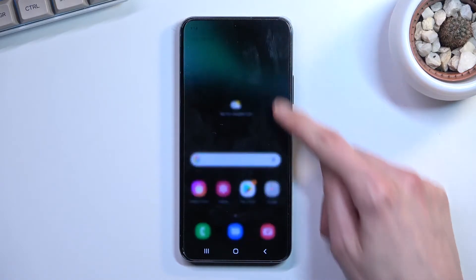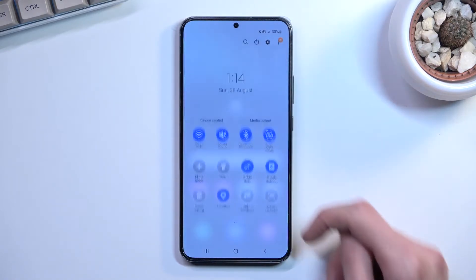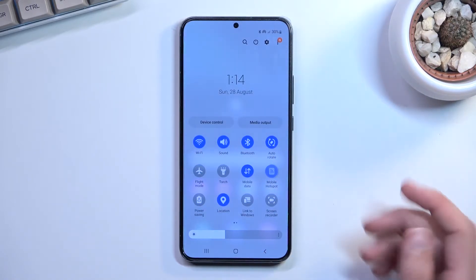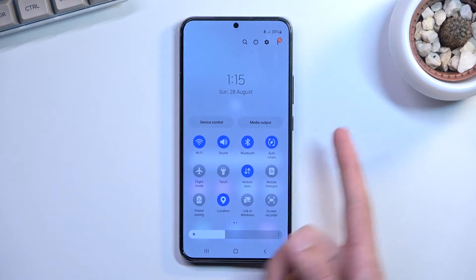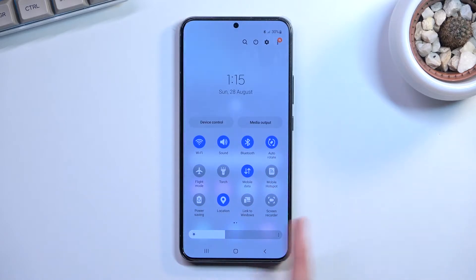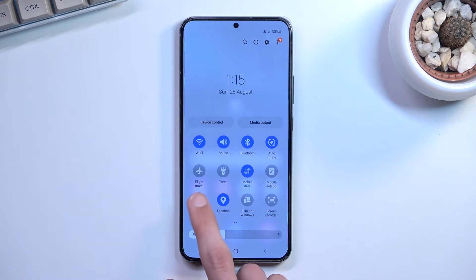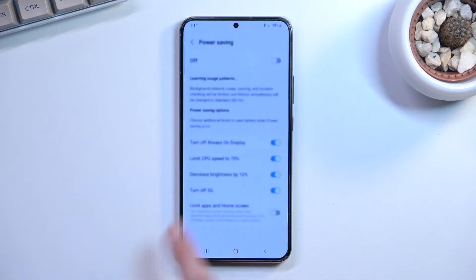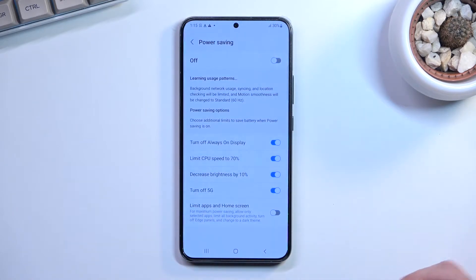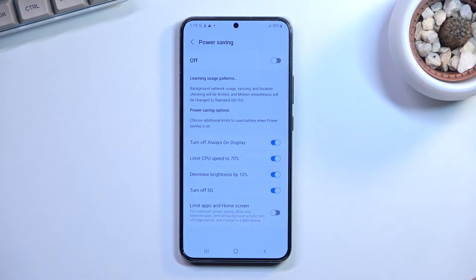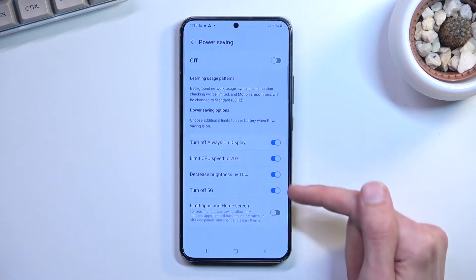Let's get started by finding our power saving toggle, which for me is located right here in the quick settings panel. You can either tap on it to immediately turn it on, or you can hold the toggle which will take you to the settings where you have options to set up, and as you can see we do have a couple of options right here.